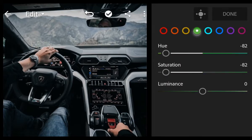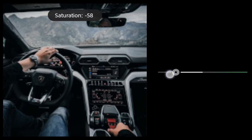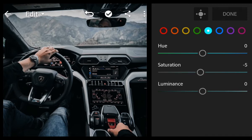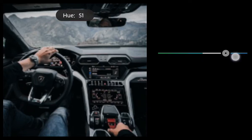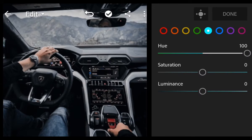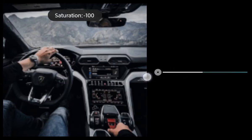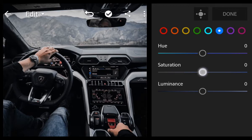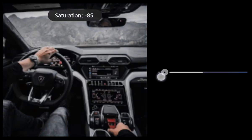Next, go to Green: bring Saturation to minus 100. Next, go to Aqua: Hue 100, Saturation minus 100. Bring Saturation to minus 100 for Blue, Purple, and Magenta.